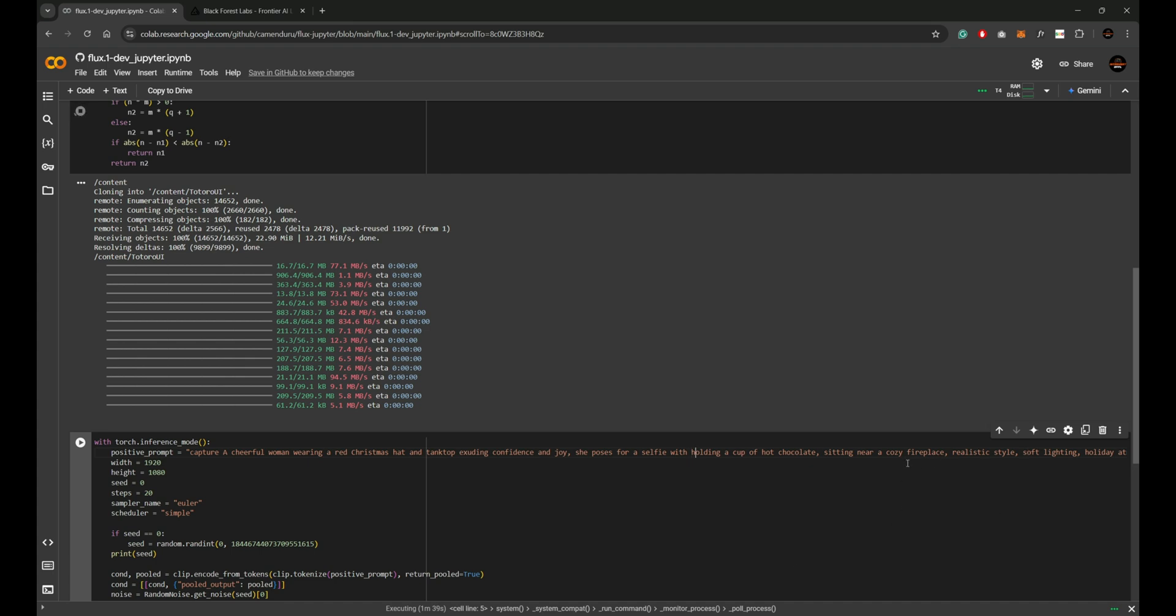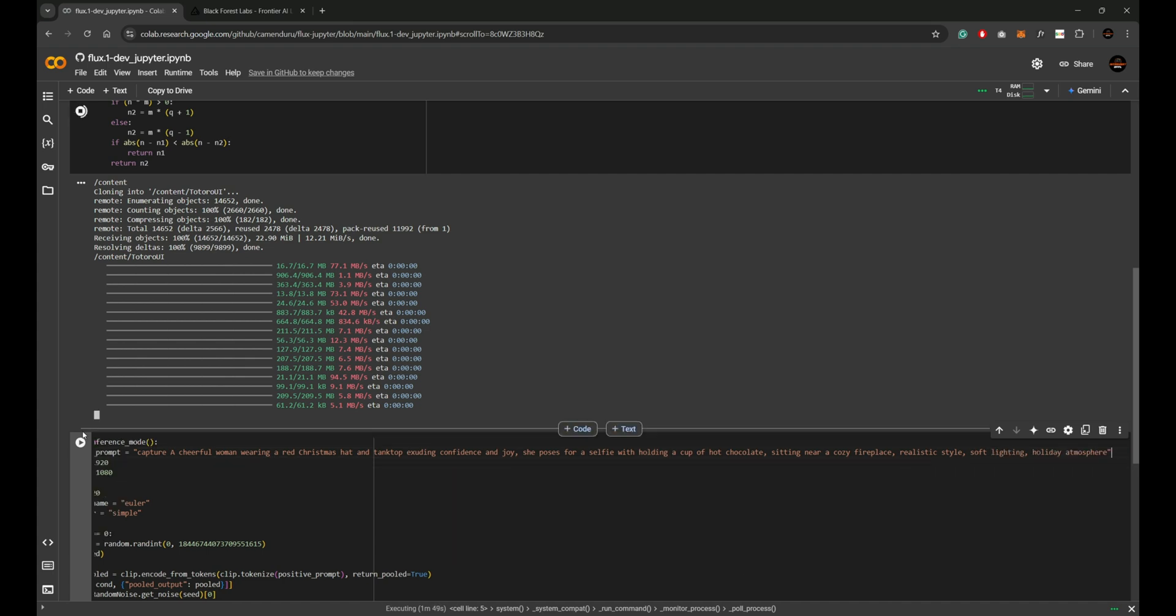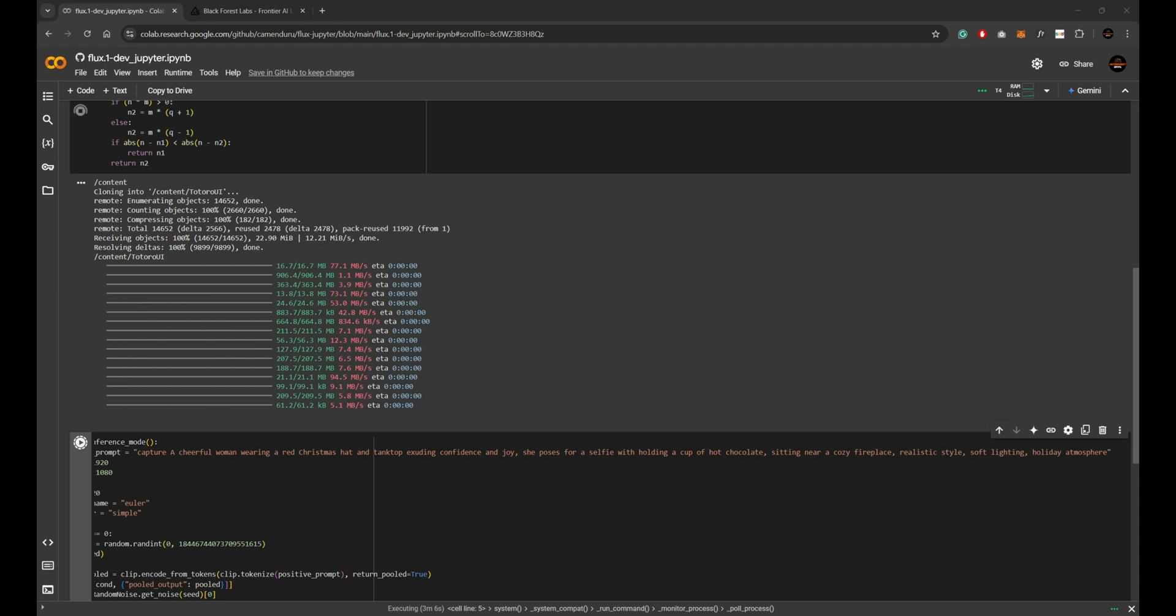I gave a prompt and set the resolution to 1920 by 1080 pixels for a landscape output. After entering these settings, I clicked the run icon.